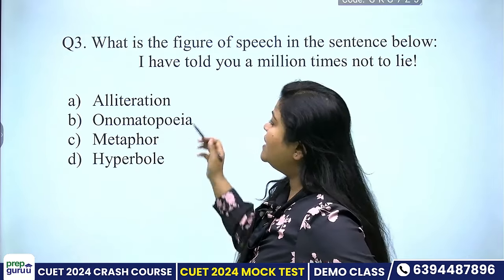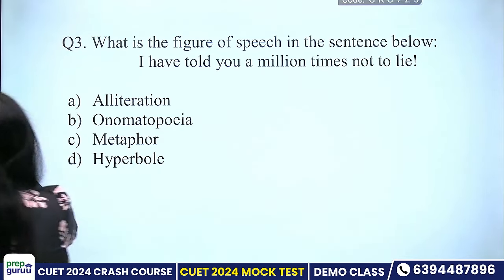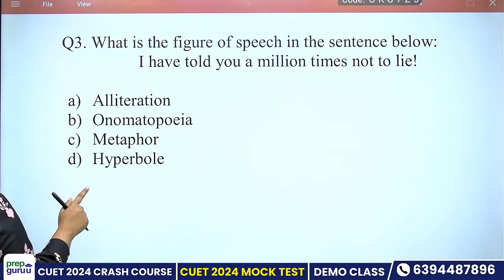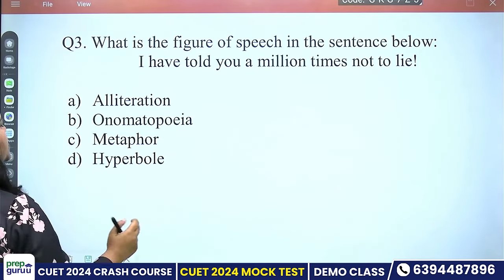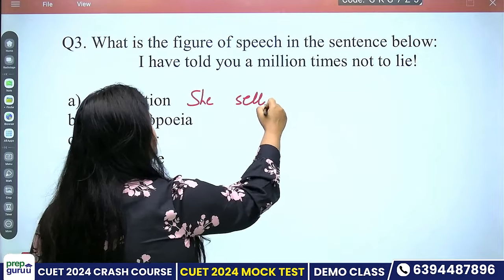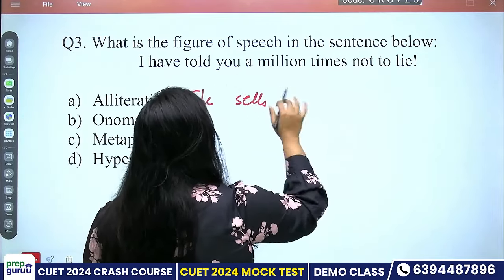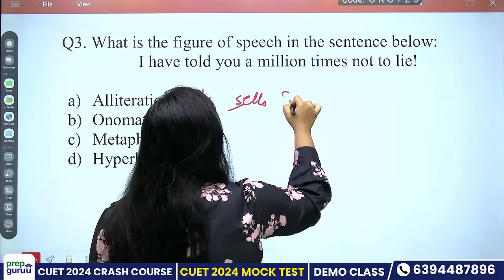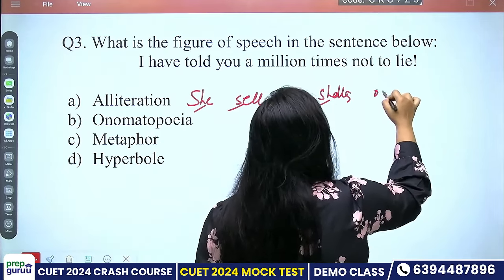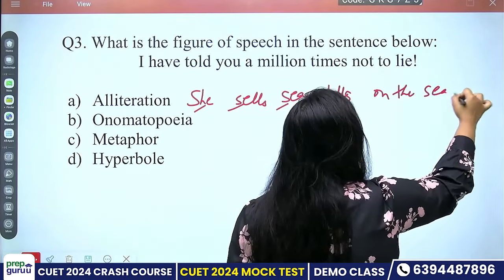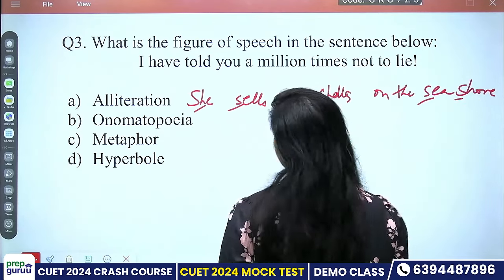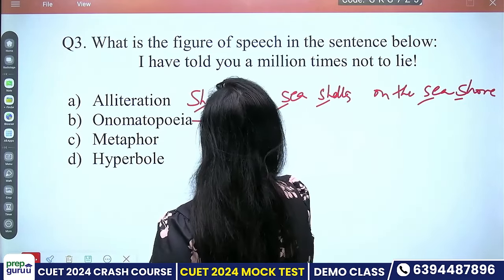Alliteration means using the same alphabet repeatedly in a sentence. The same letter is used again and again. For example: 'She says sea shells on the sea shore' — this is a very famous example of alliteration, where the 'S' sound is repeated throughout.